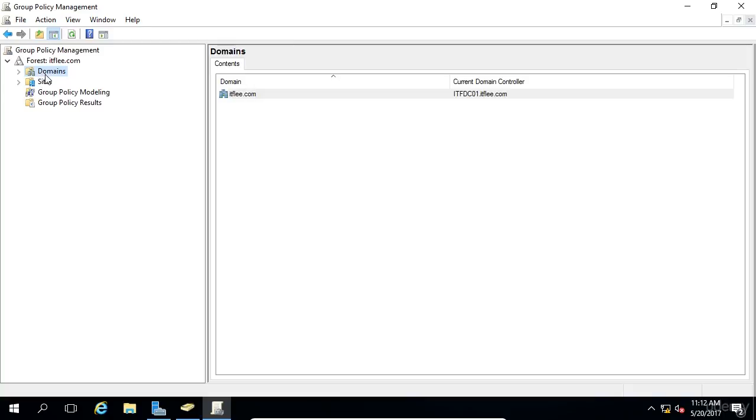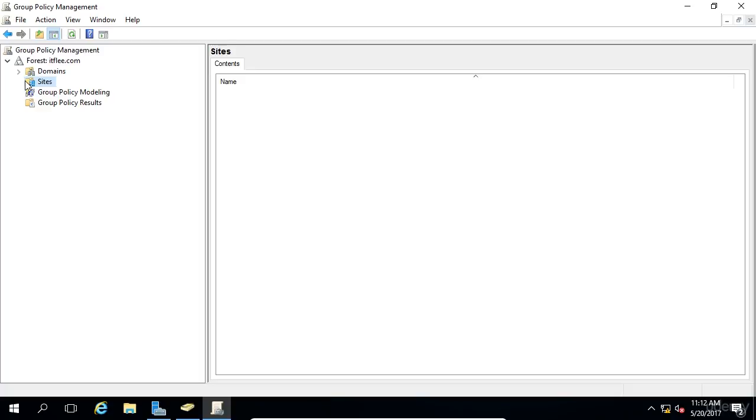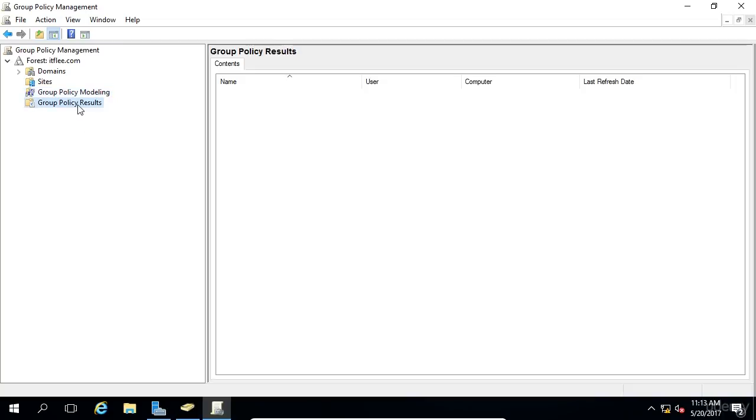The Sites folder contains all of your sites that you may have configured through Active Directory Sites and Services. In short, this is used when you have servers that are physically in a different location, like a different building, city, or even country. The Group Policy Modeling and Group Policy Results are both tools that can be used to troubleshoot issues with Group Policy.